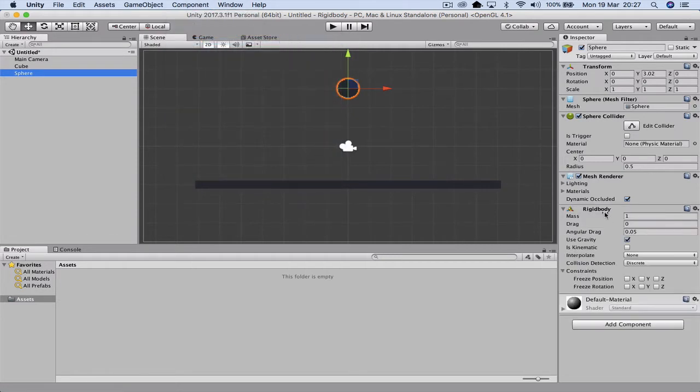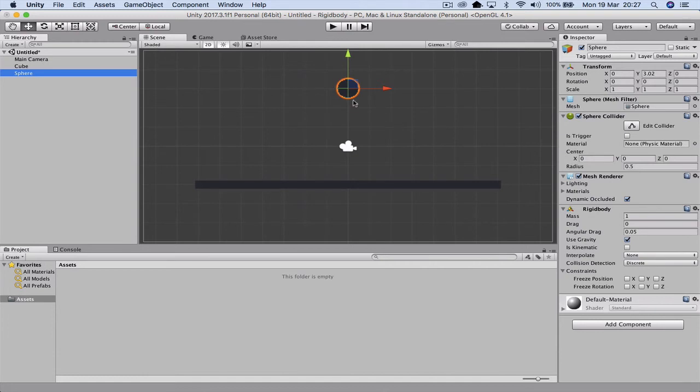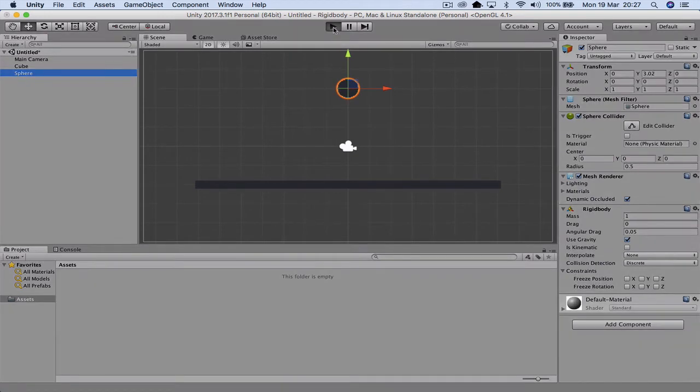Now you notice with the rigid body it's got a mass, it's got a drag, it's got angular drag, and gravity and that's ticked. So now what we actually have given this ball is a rigid body which is like having a shell. And therefore it will actually pick up on collisions with other objects. So when I hit play now.